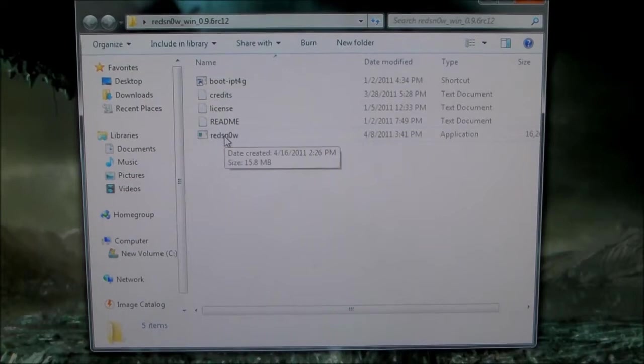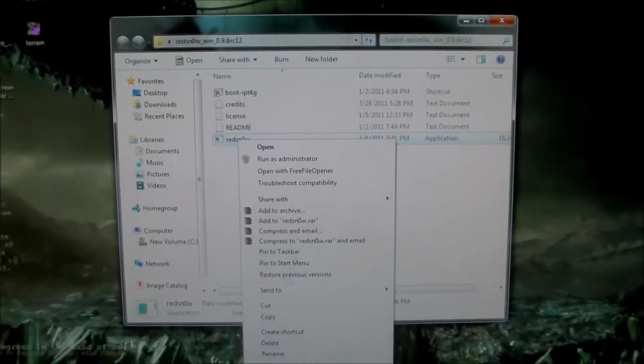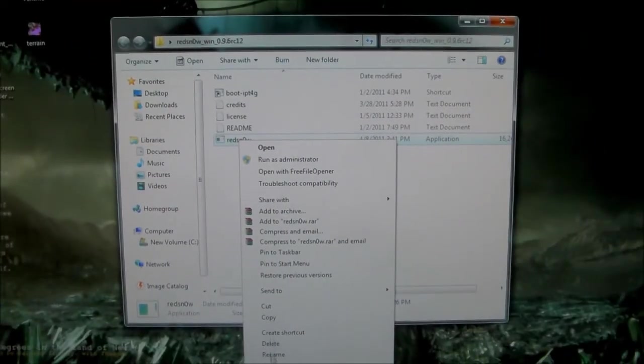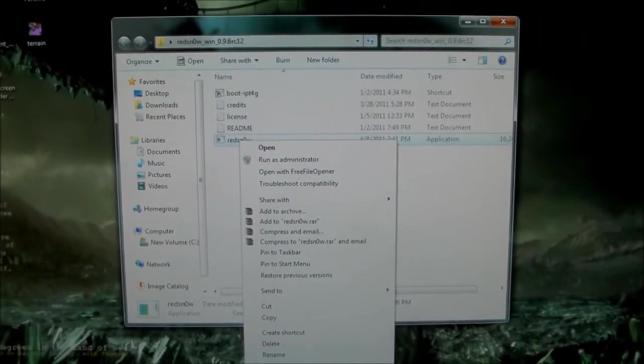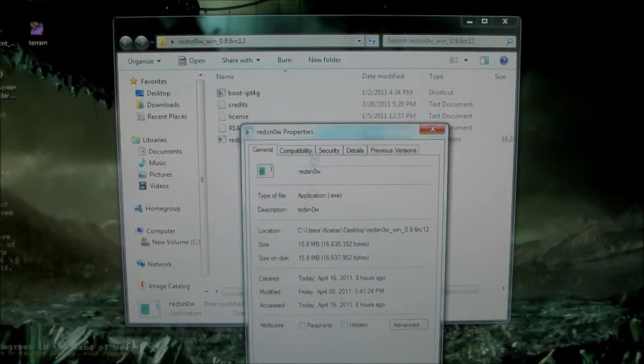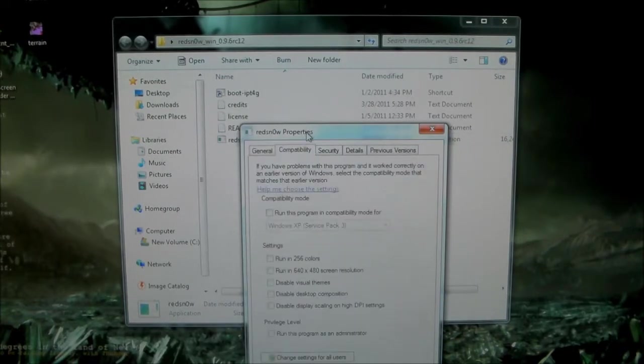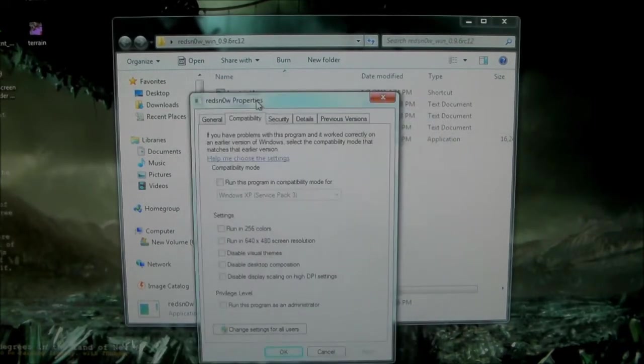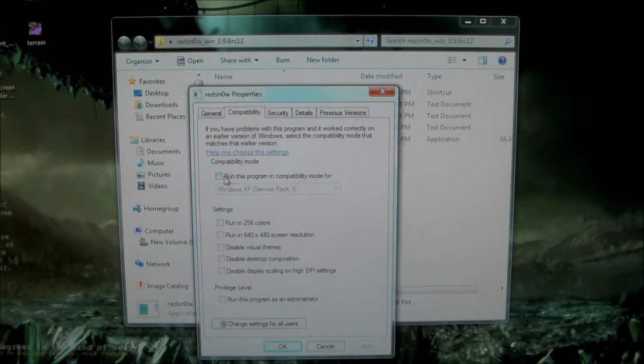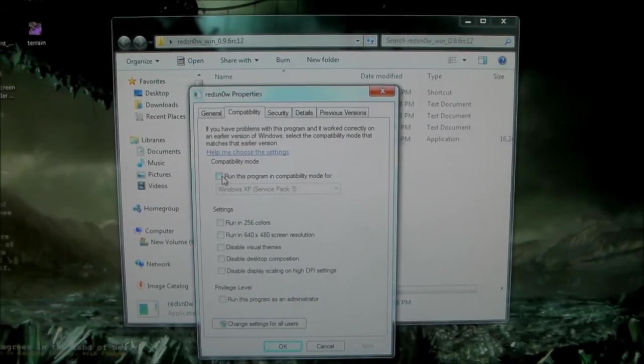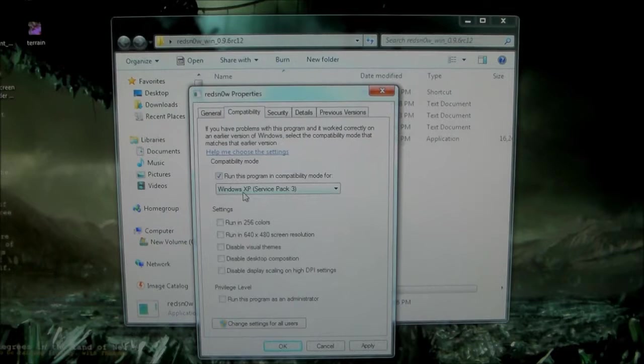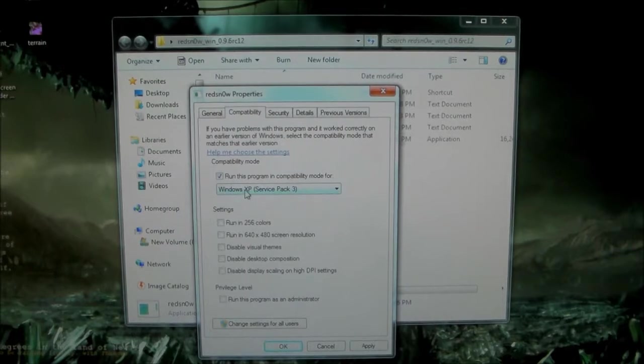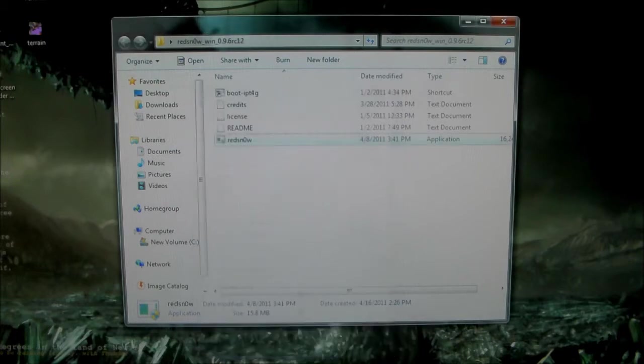What you need to do is right-click RedSnow, go down to Properties - this is for Windows 7 and Windows Vista - then Compatibility. In the checkbox, click 'Run This Program in Compatibility Mode For' and select Windows XP Service Pack 3. If you're already on Windows XP, you don't need to do this step. Just click Apply and OK.